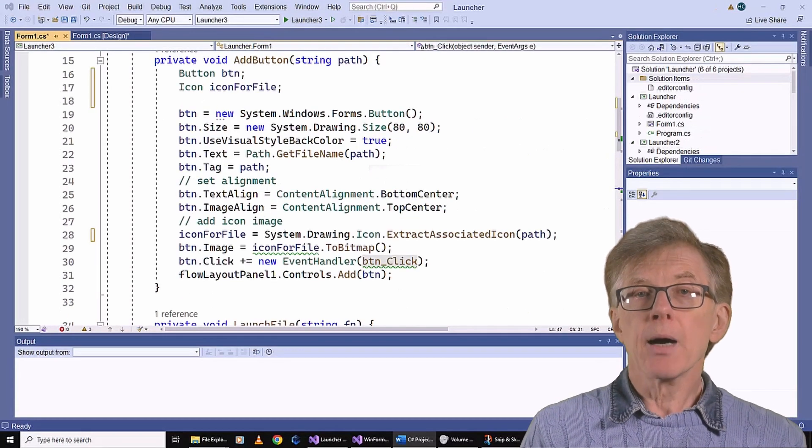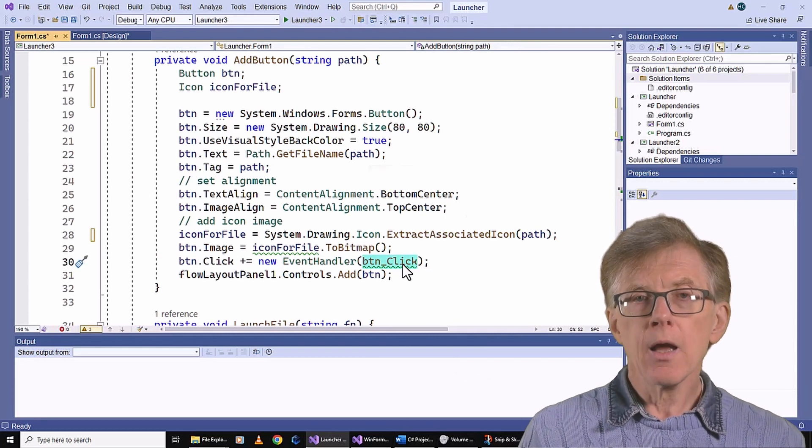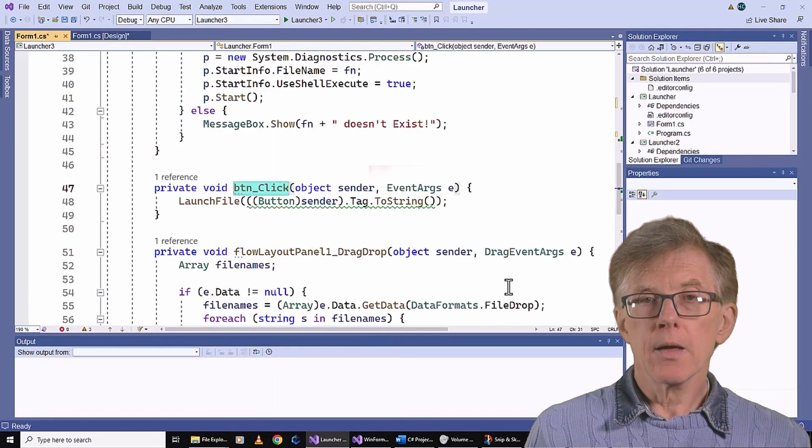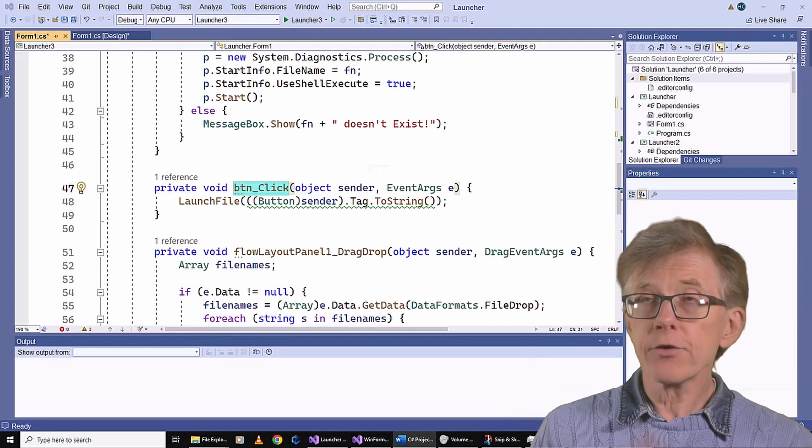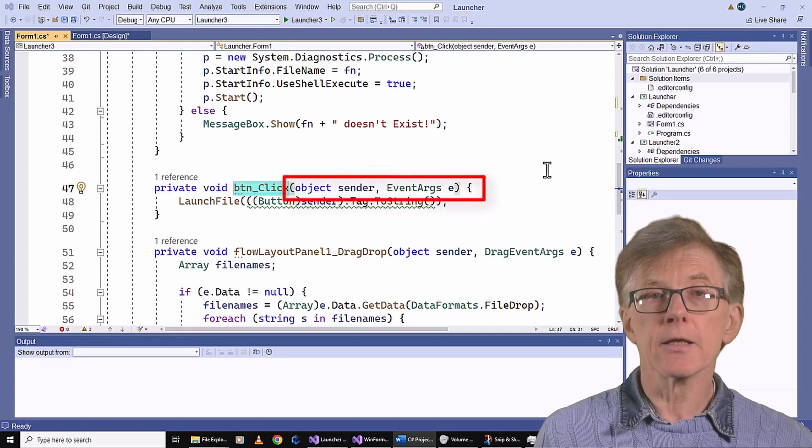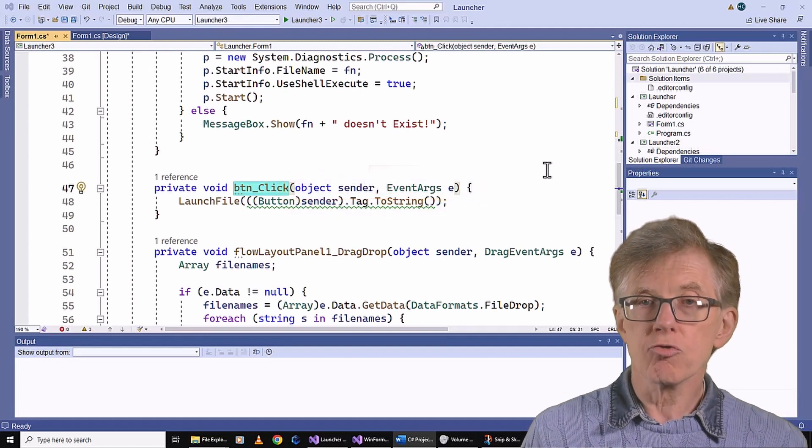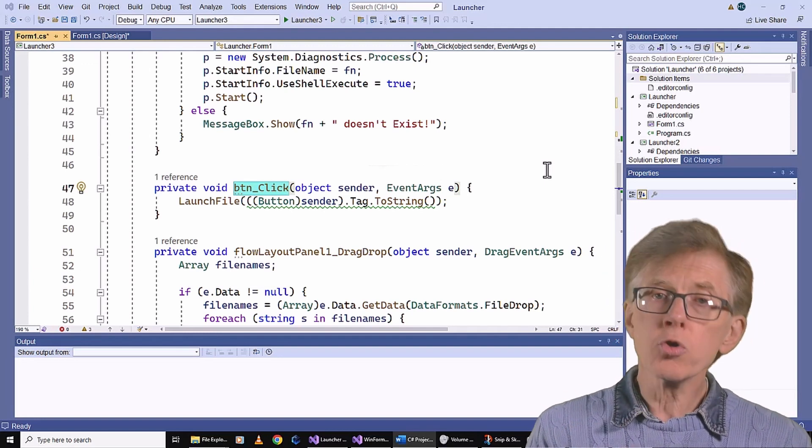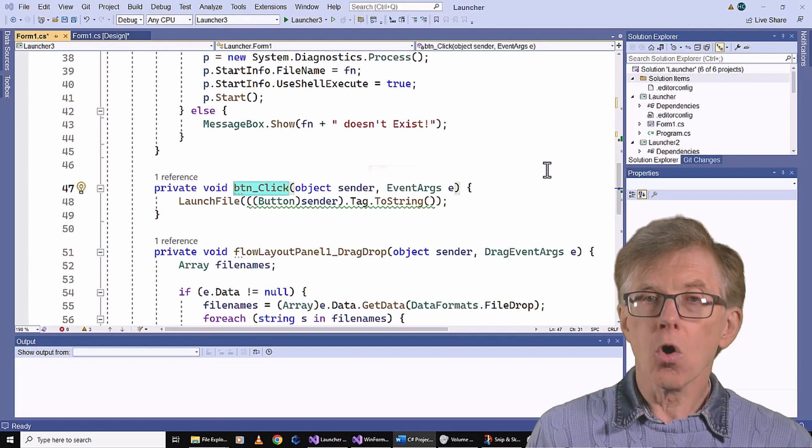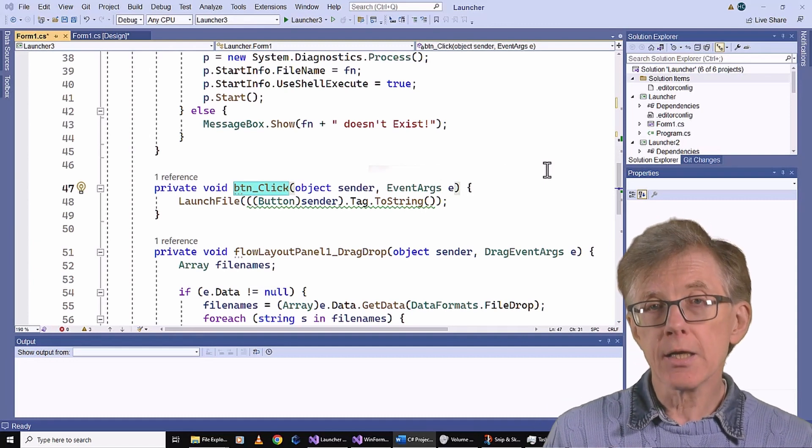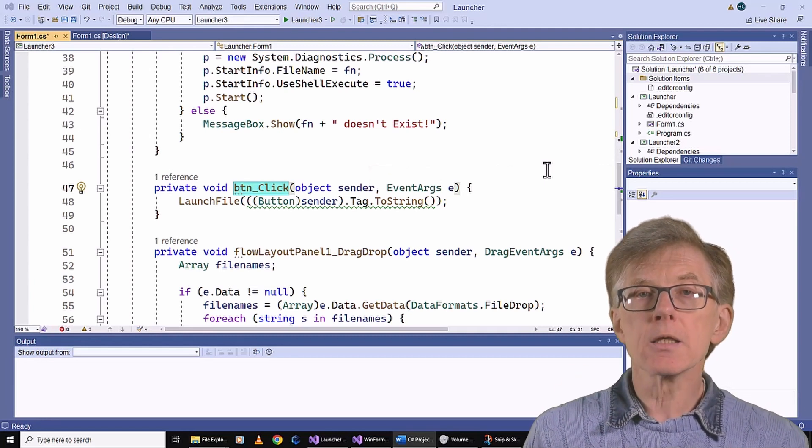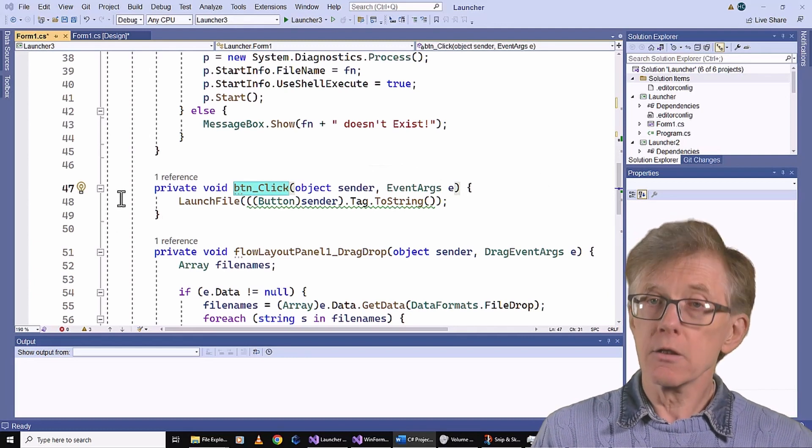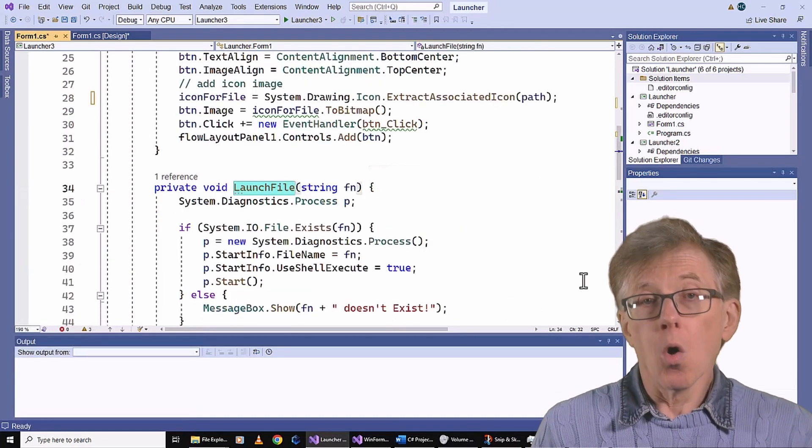Getting back to my code. As I said, I add a new event handler for each button that I create whenever a new file is dragged onto the flow panel. I've called my event handler btn underscore click. And here is the event handler I've written. Notice that it has the default arguments for a click event. The sender parameter references the control that generated this event. Since I want to launch the associated file when a button is clicked, I need to call my launch file method, passing to it the path associated with the button. That path is stored in the button's tag, so I simply cast the object to a button, convert its tag to a string, and pass it to launch file. And that's really all there is to it.